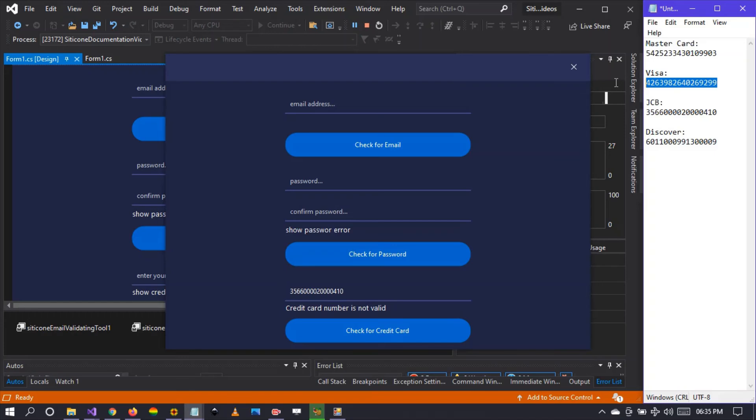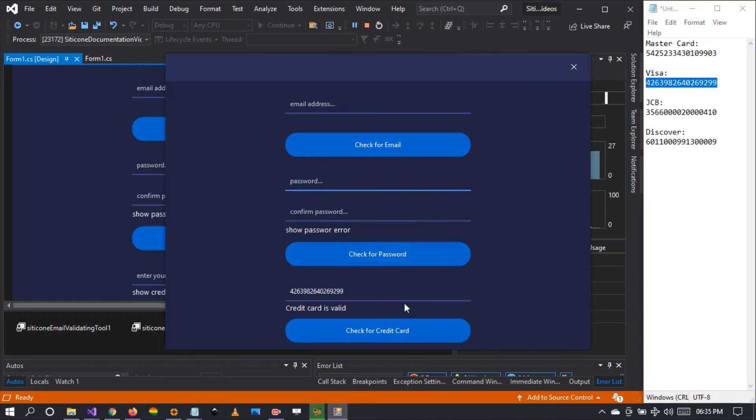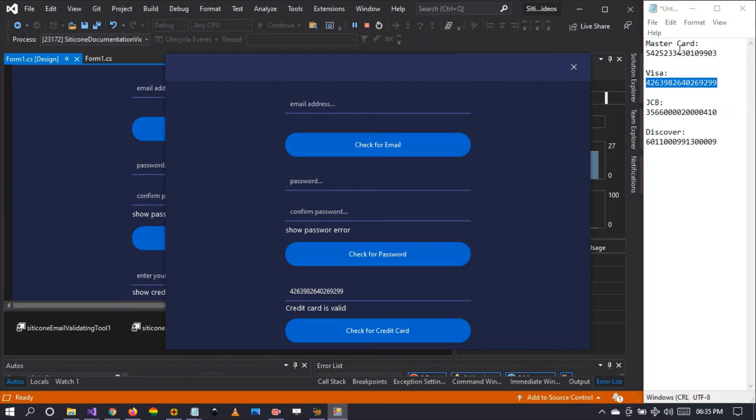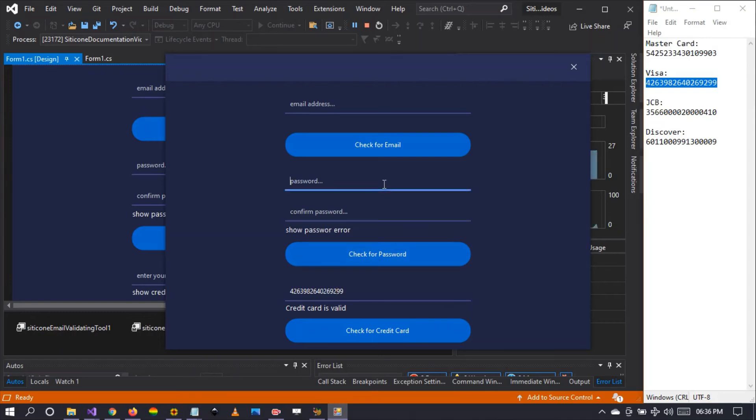But if we put the Visa, yes, that will work because it uses complex algorithms that check the credit card type or the credit card network provider versus the card that is being imported by the user to come up with the decision whether the imported card is valid or not. This is a complicated component that we have made for your convenience.